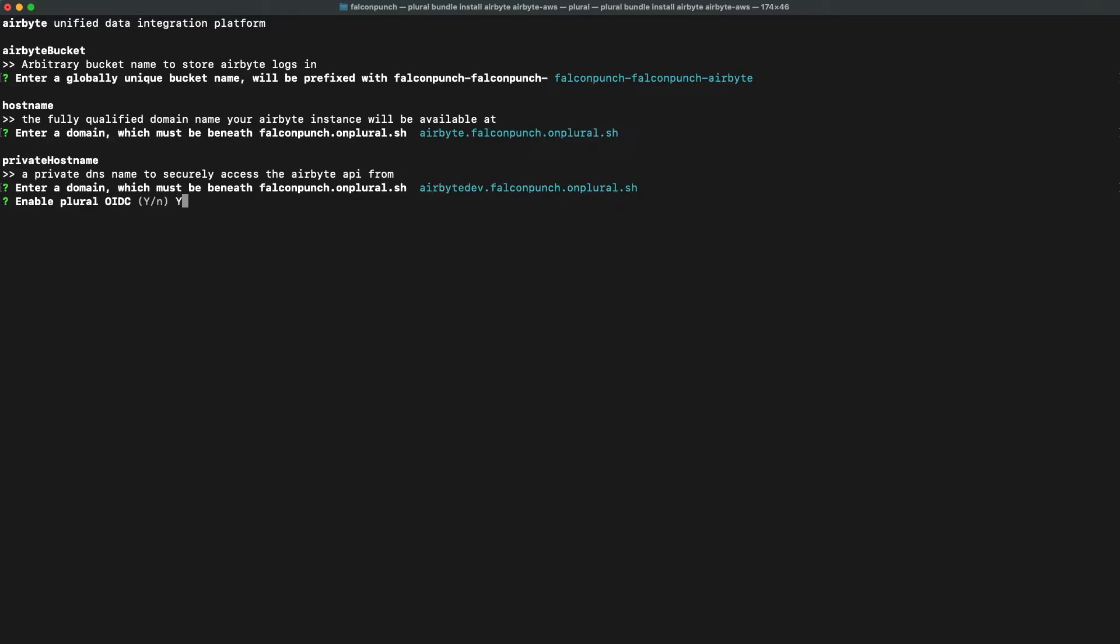We will as well be prompted to set up a domain name for the airbyte API and as before will be asked if we want to set up plural OIDC.